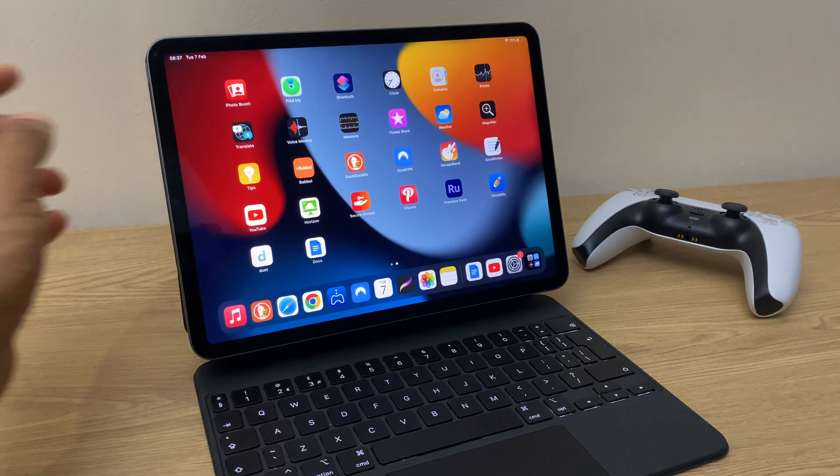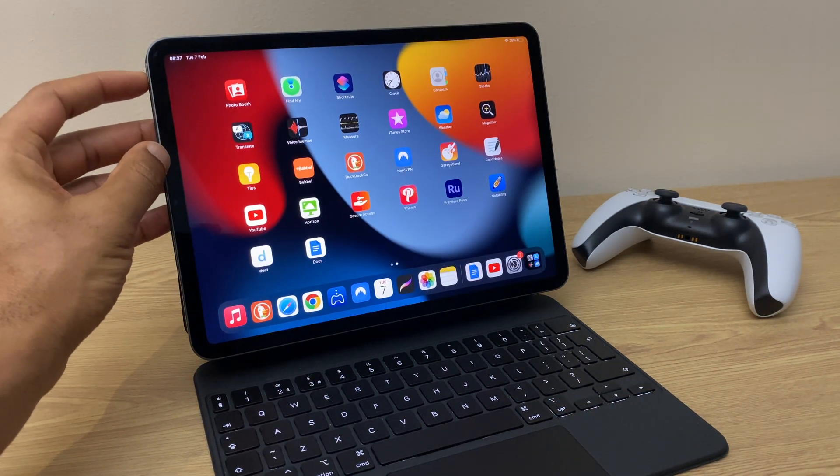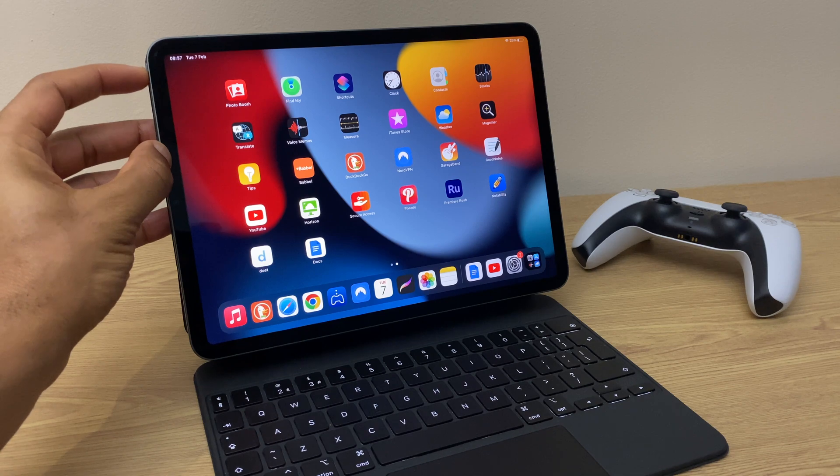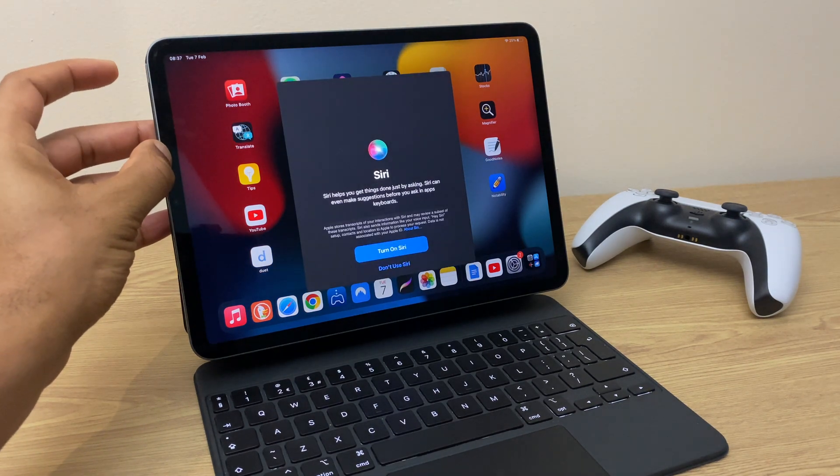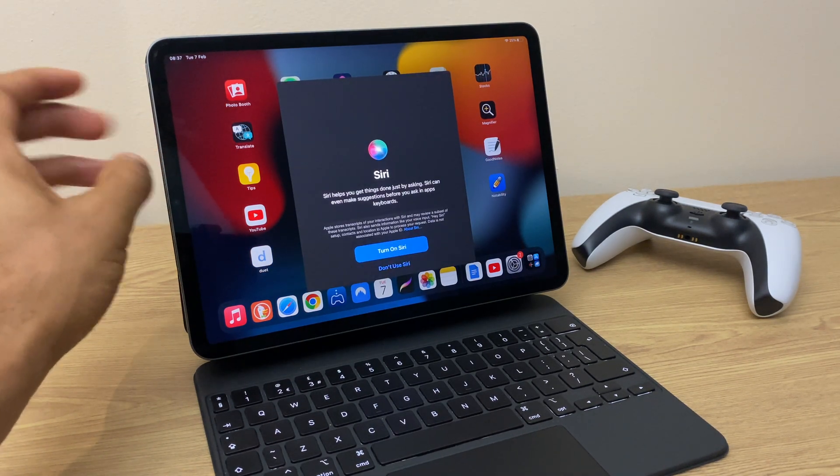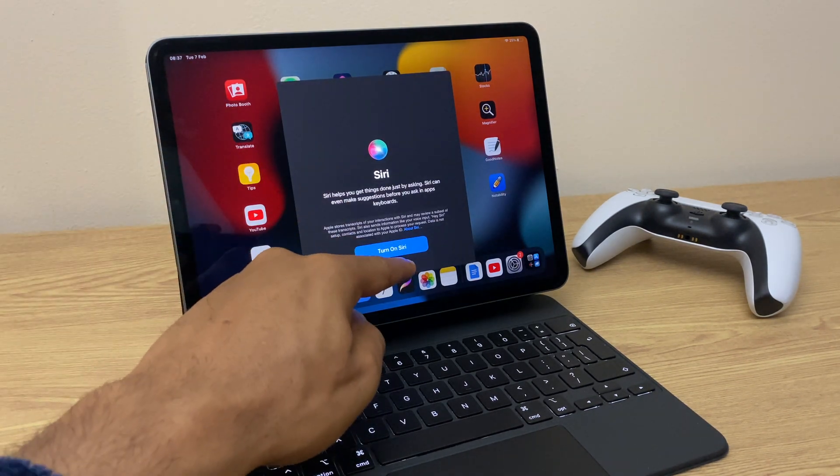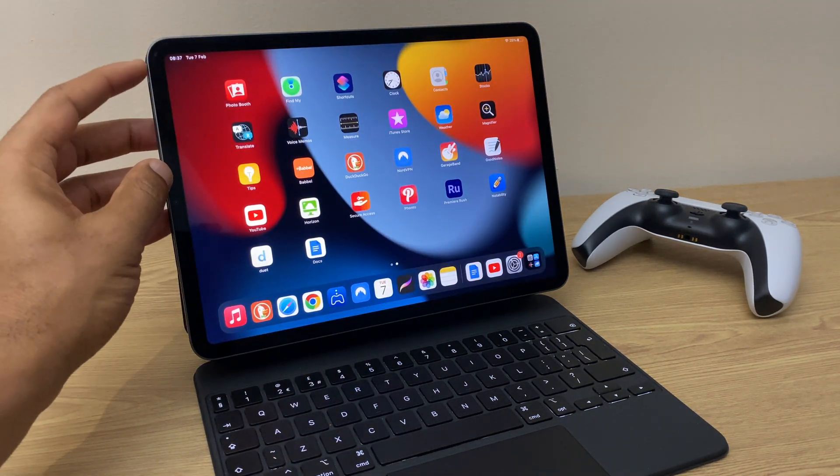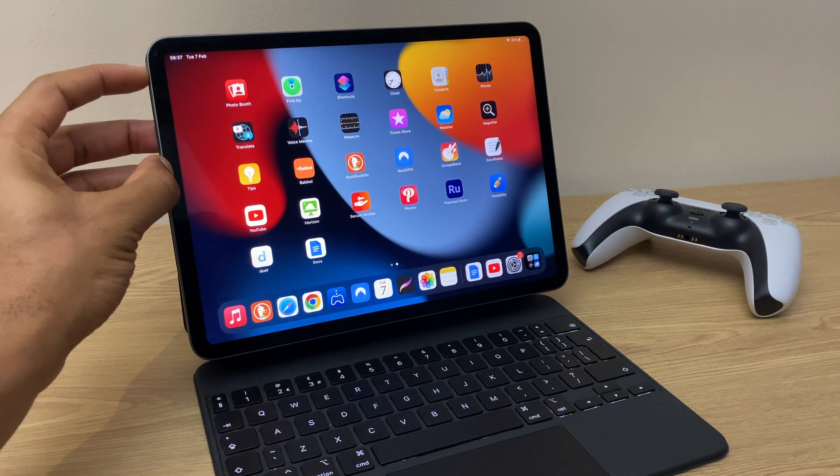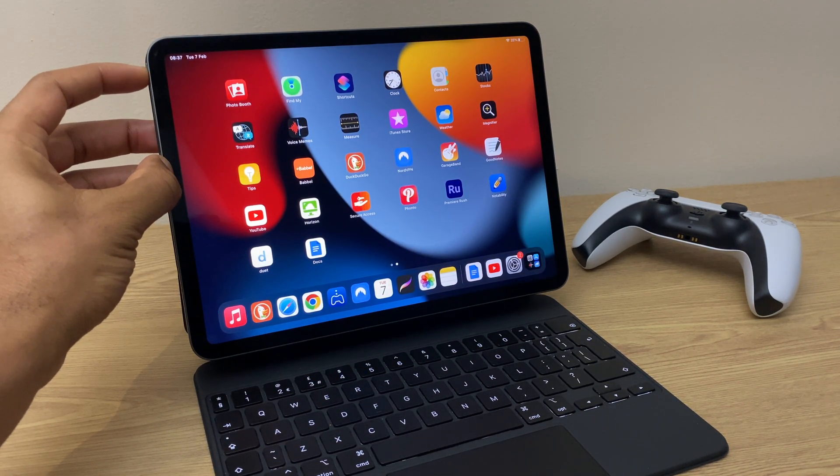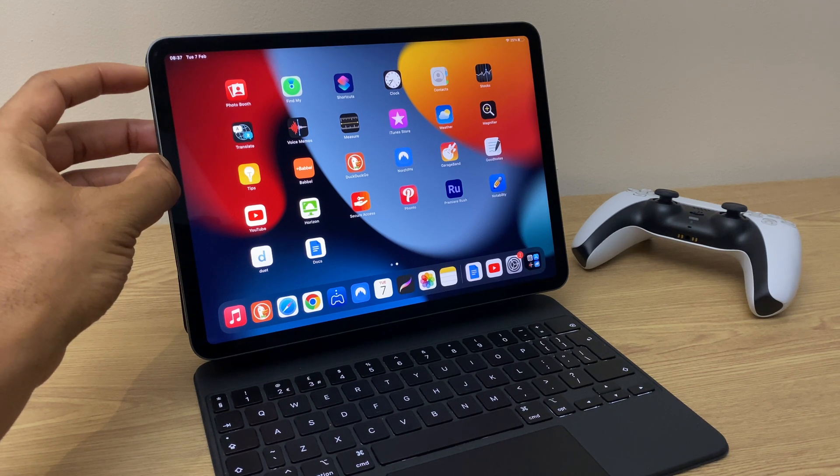Now when we press and hold that same power button, it asks us to enable Siri. We can say don't use Siri. Let's press and hold again, and as you can see, nothing is happening.